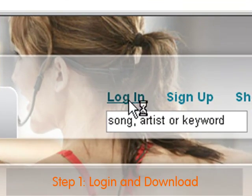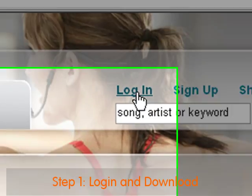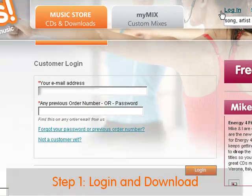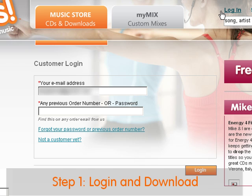First, log into your account with the email address you used when you placed your order. As the password, use an order number from your email confirmation, or if you'd already set up a password, use that password.